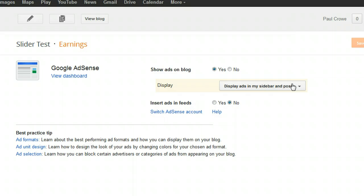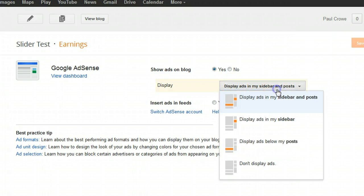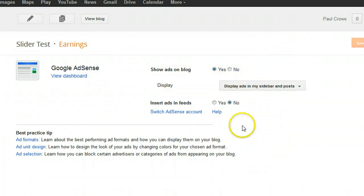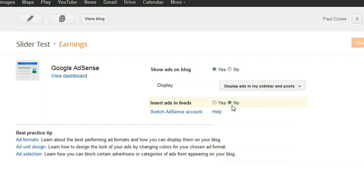Here you can set where ads will be shown — this works on any template, not just Dynamic Views. Options include: display ads in the sidebar and posts, just in the sidebar, just in the posts, or don't display ads. You can also display ads in your feeds via FeedBurner or the default feed, though personally I find feed ads generate very low earnings.